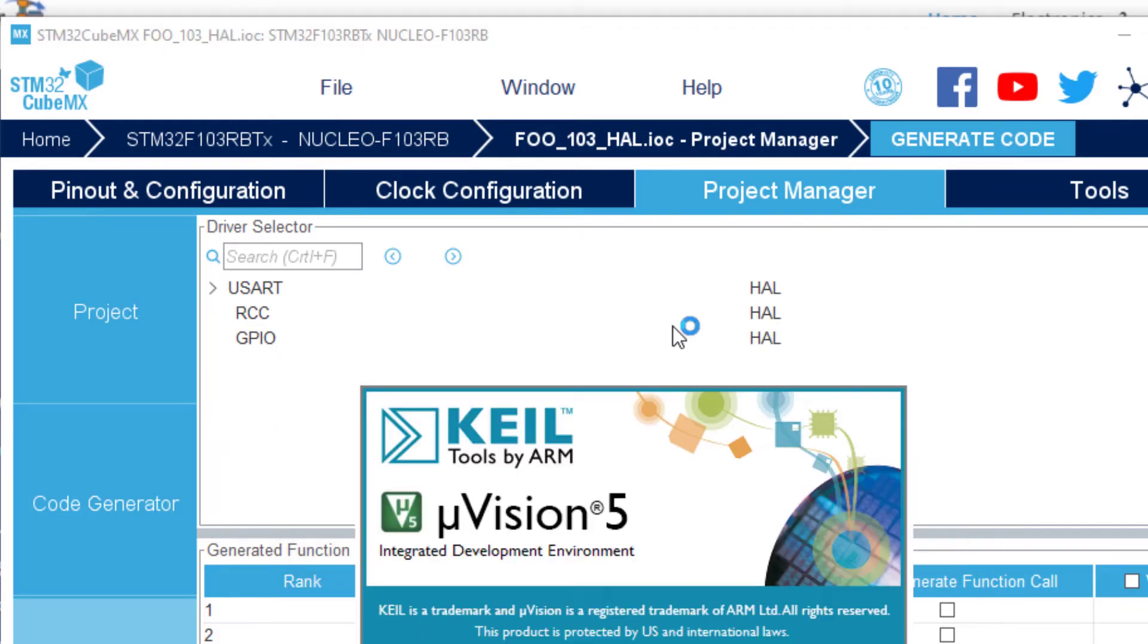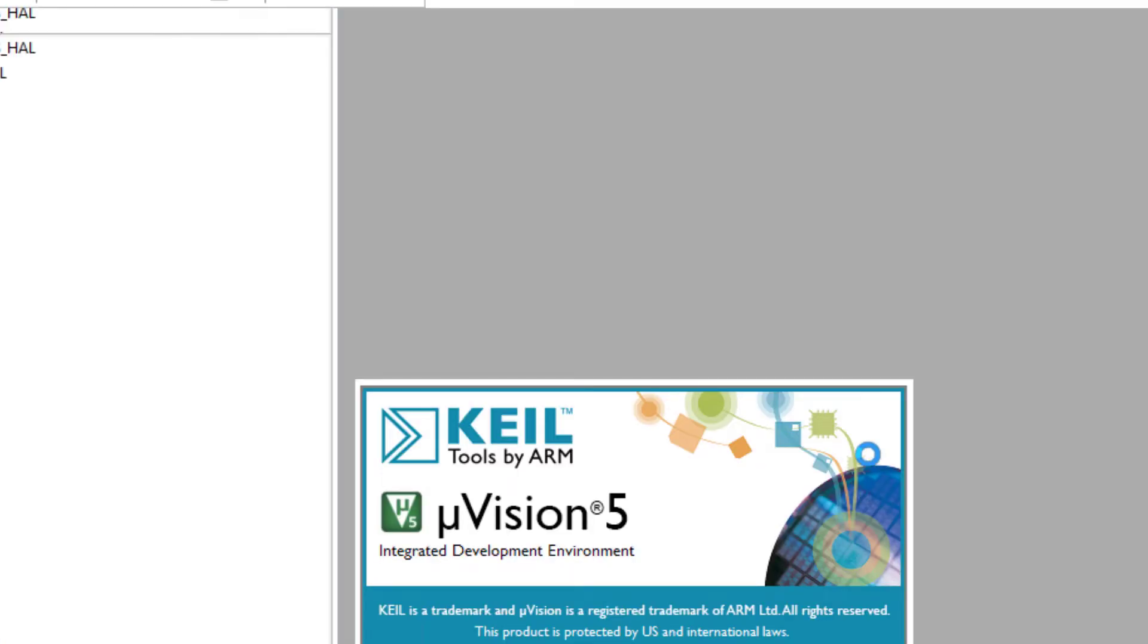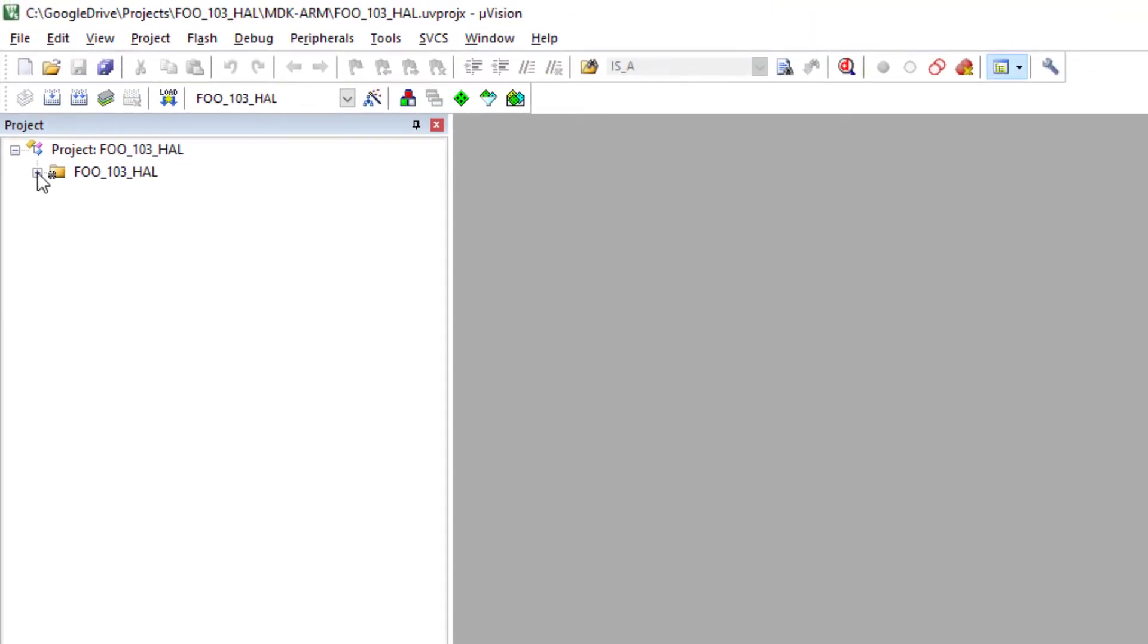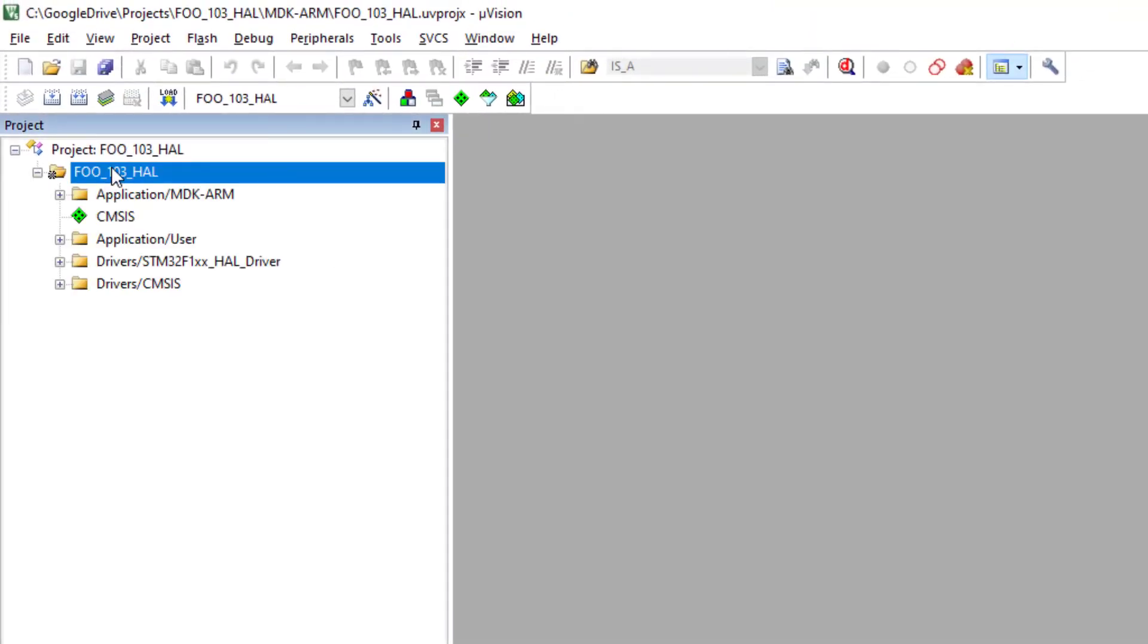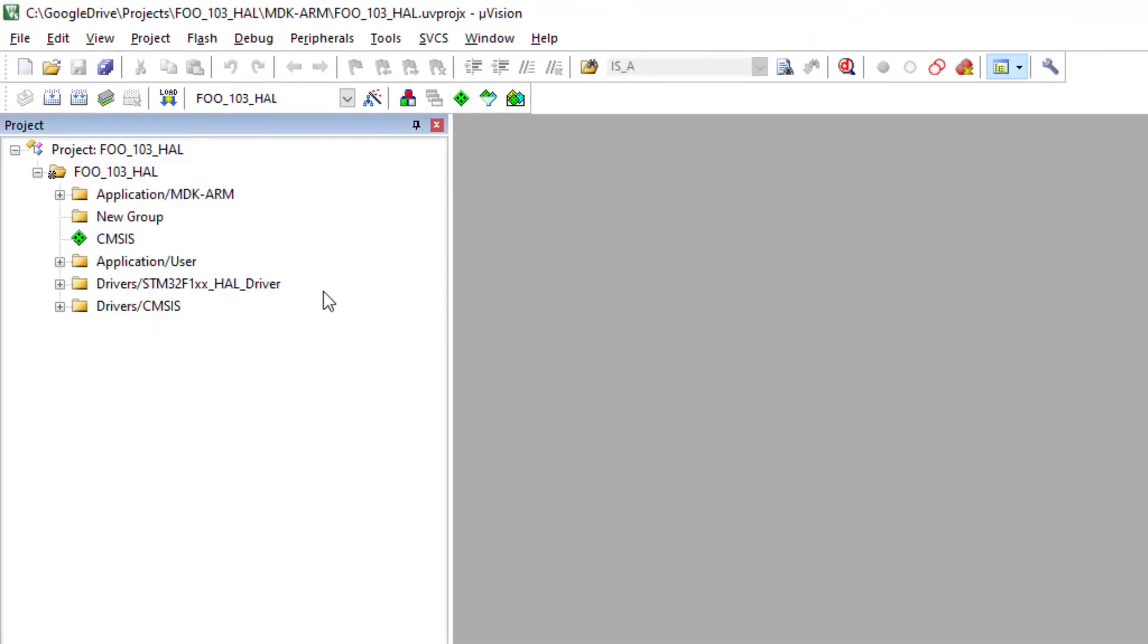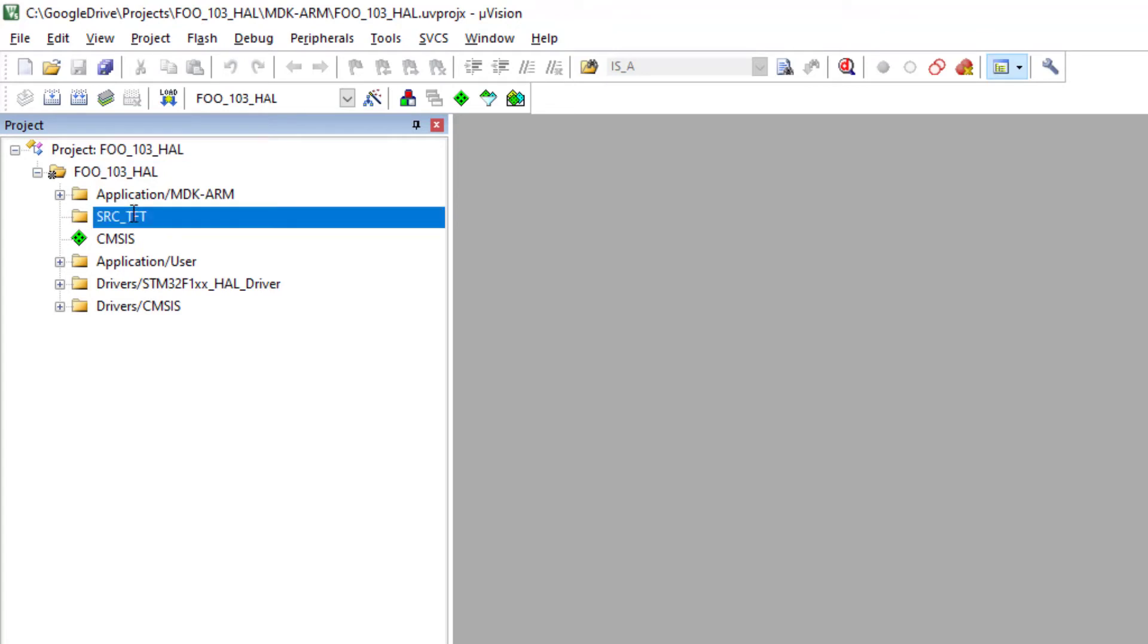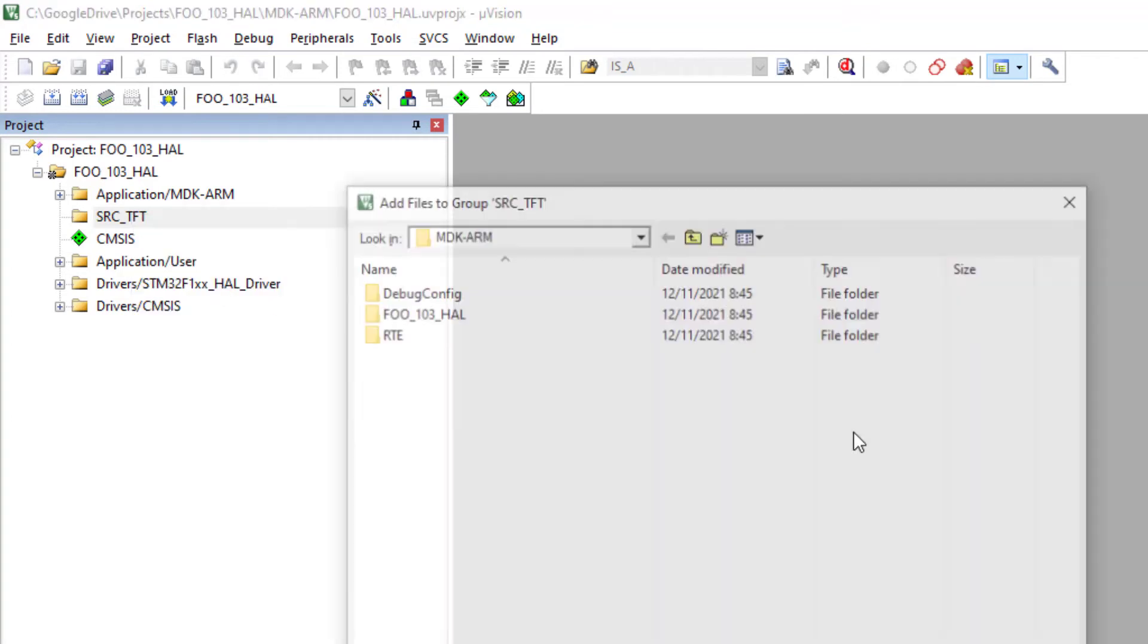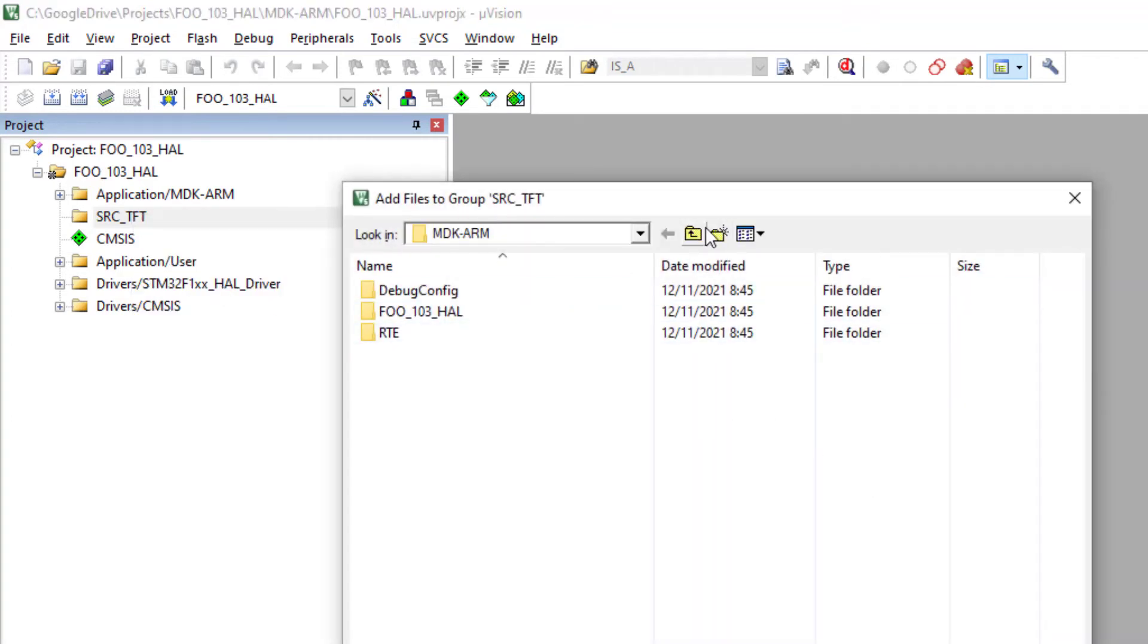Let the application open my project. And here again I will add a group called, for example, TFT. And I will include the files that I need.